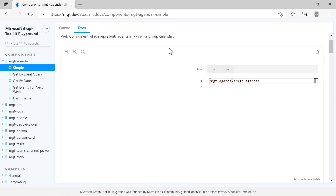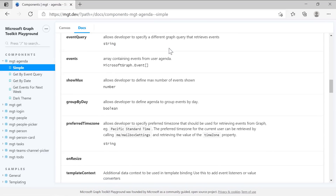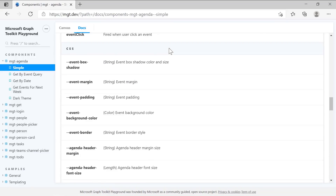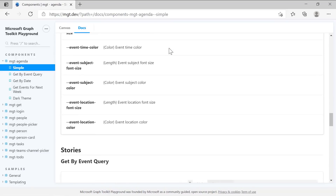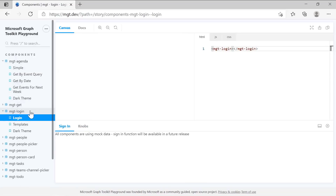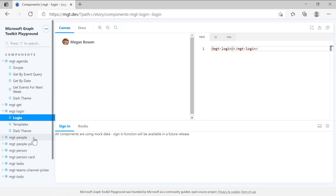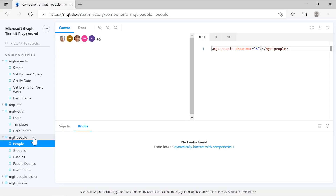So when I click Docs, this will bring me the agenda component docs. I can see the attributes, properties, events, and CSS available for the agenda component. Let's check out other components, such as the login component. This will bring me the sign-in button and the user profile after sign-in. Let's check out people, and this will bring me people's profiles, and I can still customize it with the attributes. If I change this to three, I will show a maximum of three people's profiles.